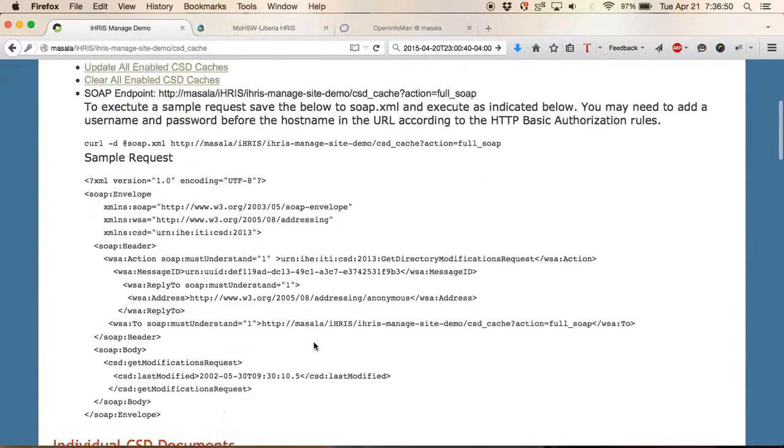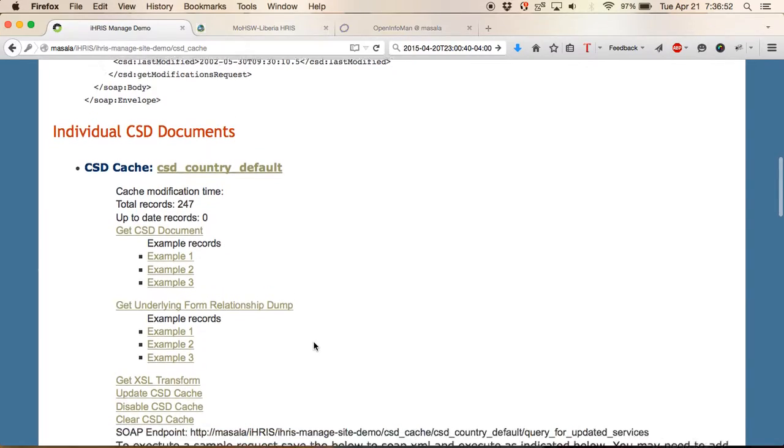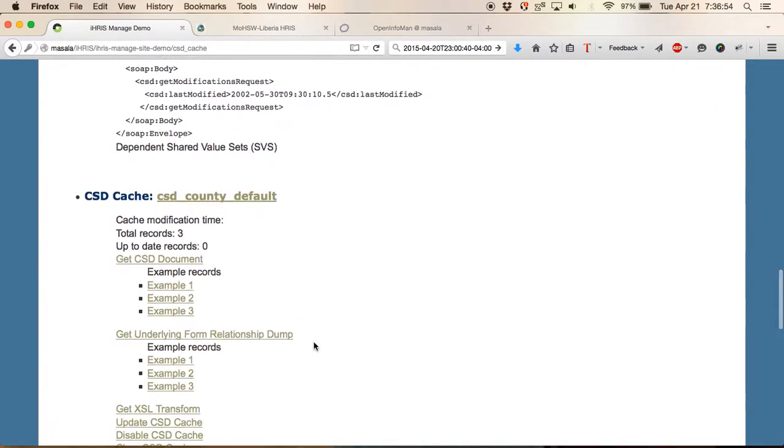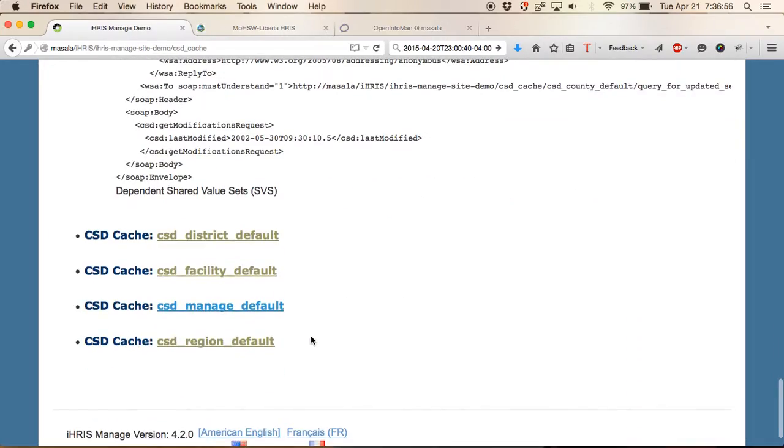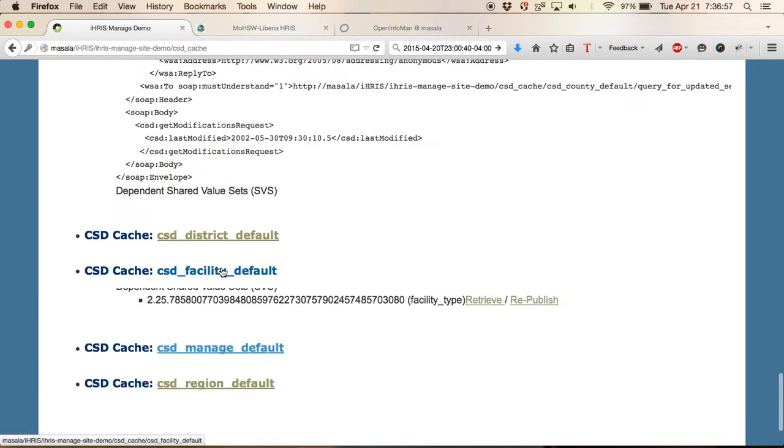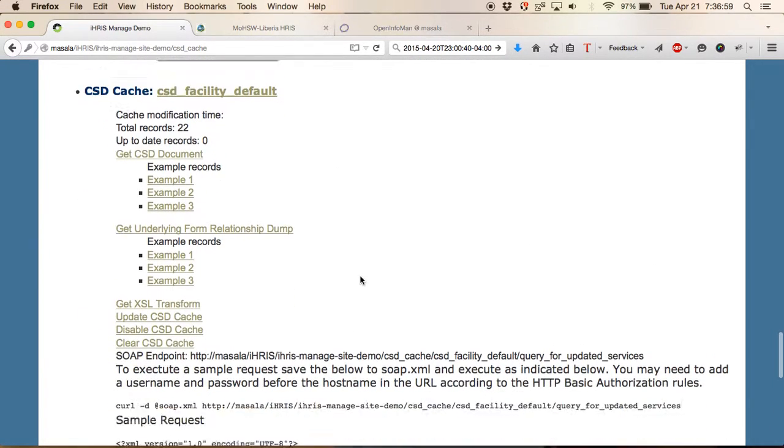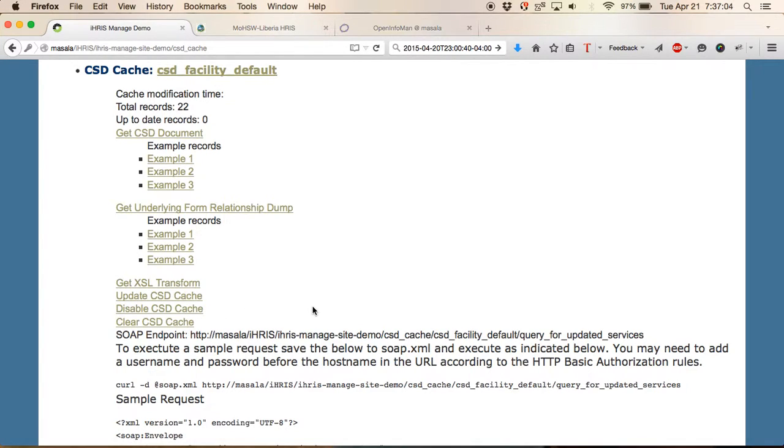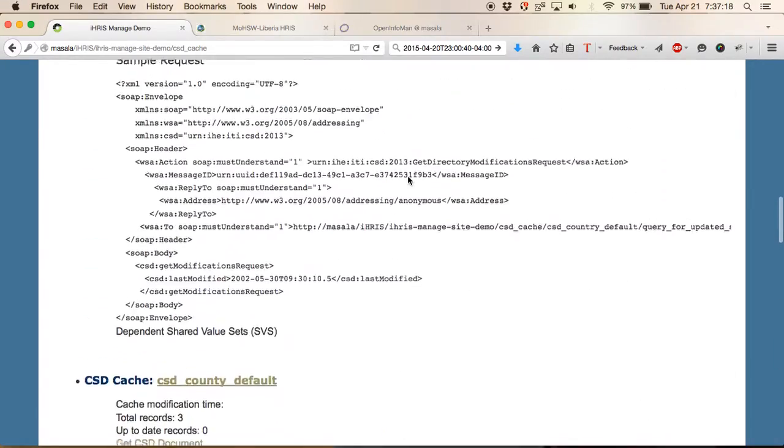If you decide for some reason that you don't want to share the facility data, you can come in and disable the CSD cache for facility data. You would do this, for example, if you were pulling data from facility information from another system such as DHIS2 or resource map and you didn't want to share out the facility information that we're using in IRIS.